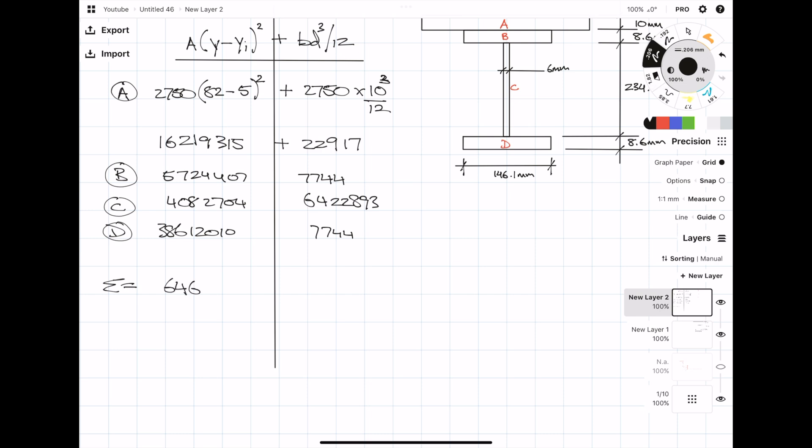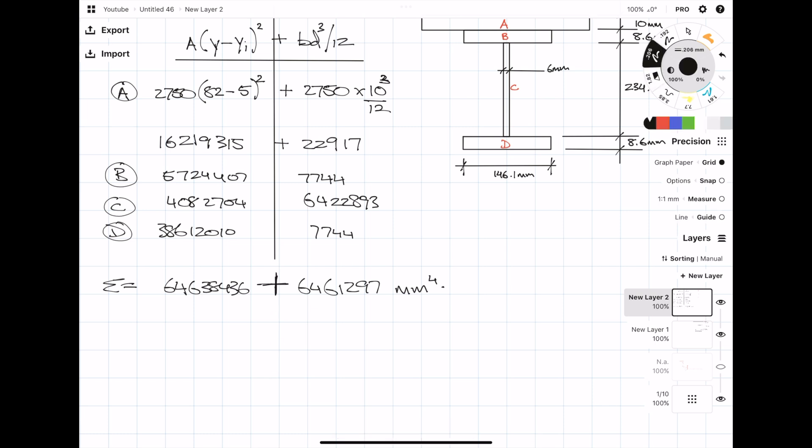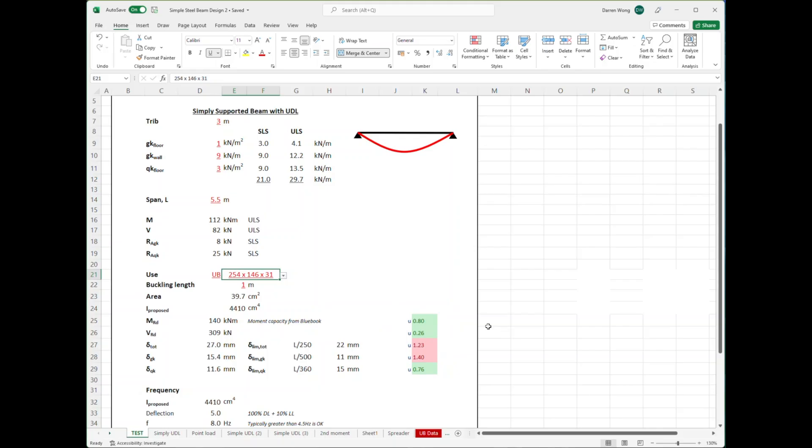Up until this point, I've been working in millimeters, so second moment of area in millimeters to the fourth. Because I want to compare them to the values in the steel book, I'm going to convert it to centimeters to the fourth.